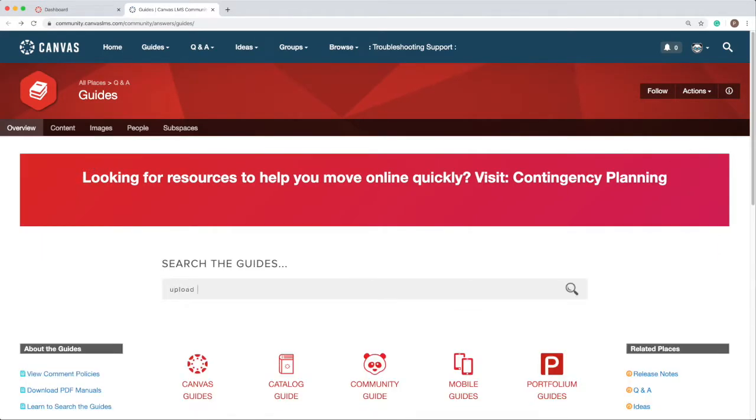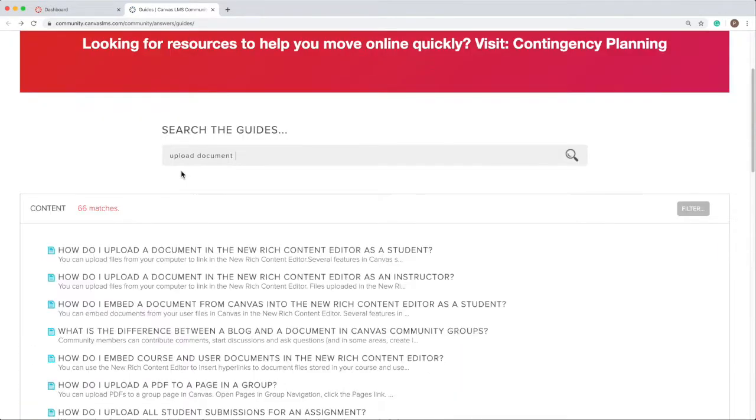Enter your topic. In this example, both student and instructor guides appear.